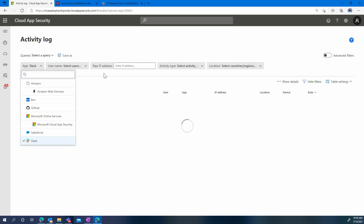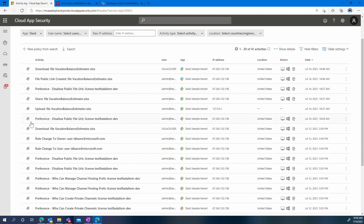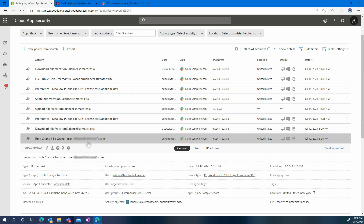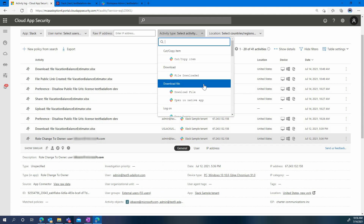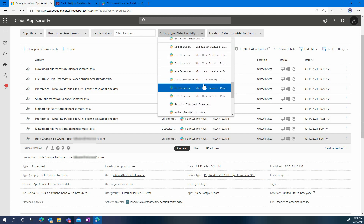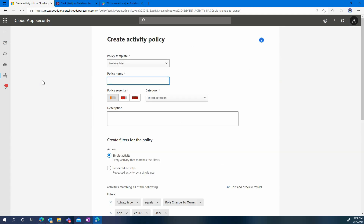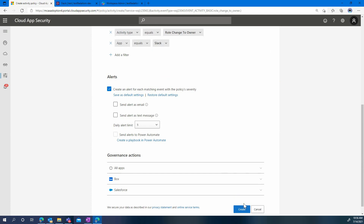We're filtering again on Slack, and then you can see the activity here — 'role change to owner' — and the name of the user that we just enabled. You can simply filter that in the activity types. And as we have seen before, just create a new policy from this search. Just like for our previous policies, decide on a name that makes sense to you, make sure that the filters are the ones that you need, or you can also edit them.